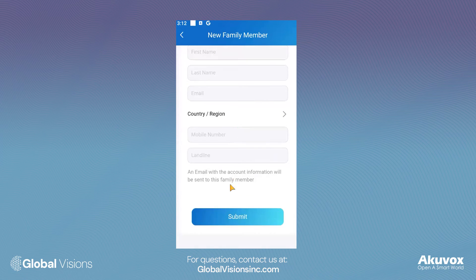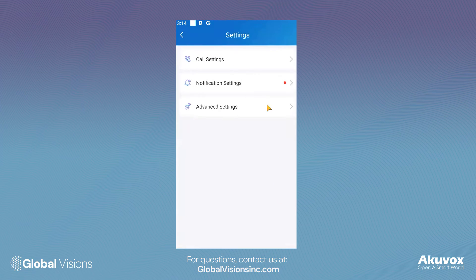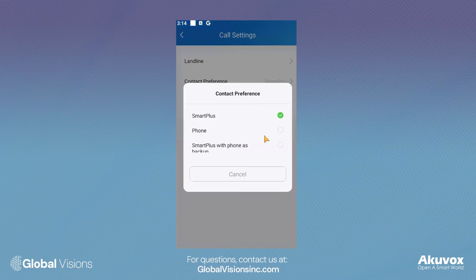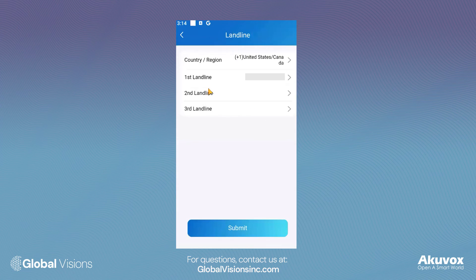To choose the main telecommunication contact method, head over to the Settings tab and select Call Settings. Here, you have the option to communicate through the Smart Plus app or your landline number as a backup method. You can edit your unique phone number by selecting the Landline tab.